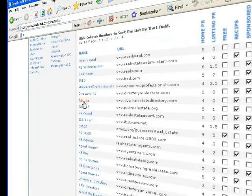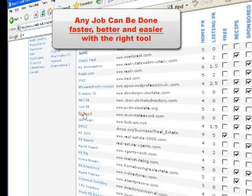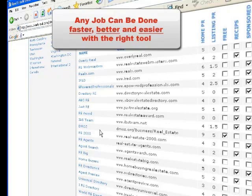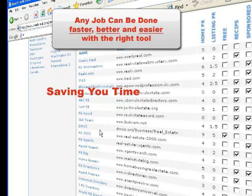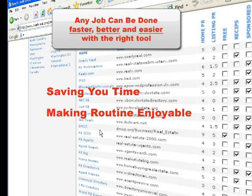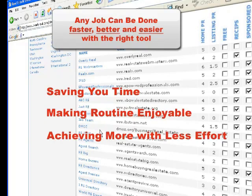Luckily, any job can be done faster, better, and easier with the right tool at hand. A simple calculator saves you hours doing math. A vacuum cleaner turns the chore into a walk, and it takes just a push of a button on your washer to do the laundry.